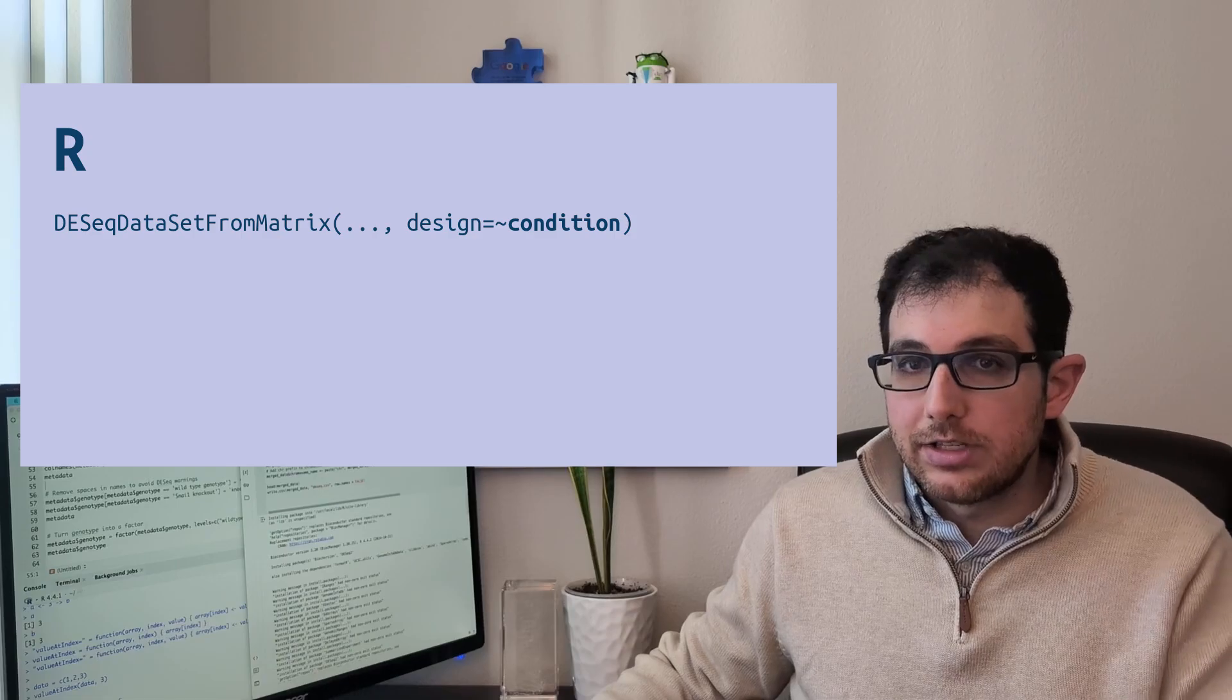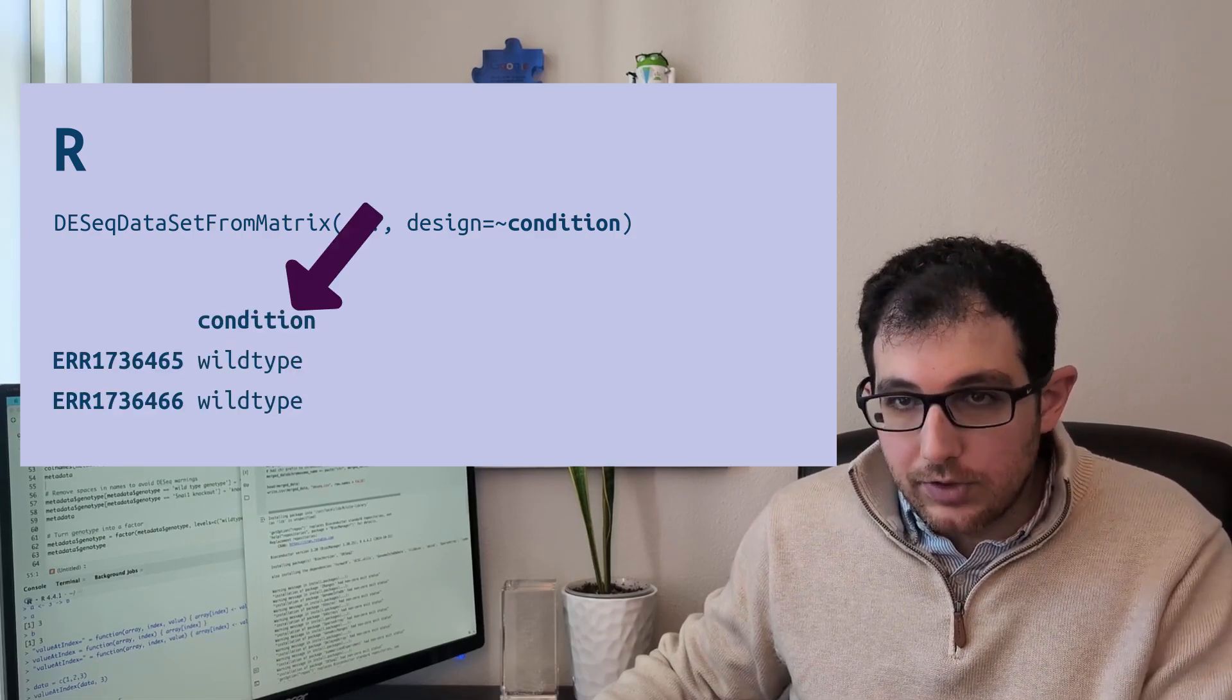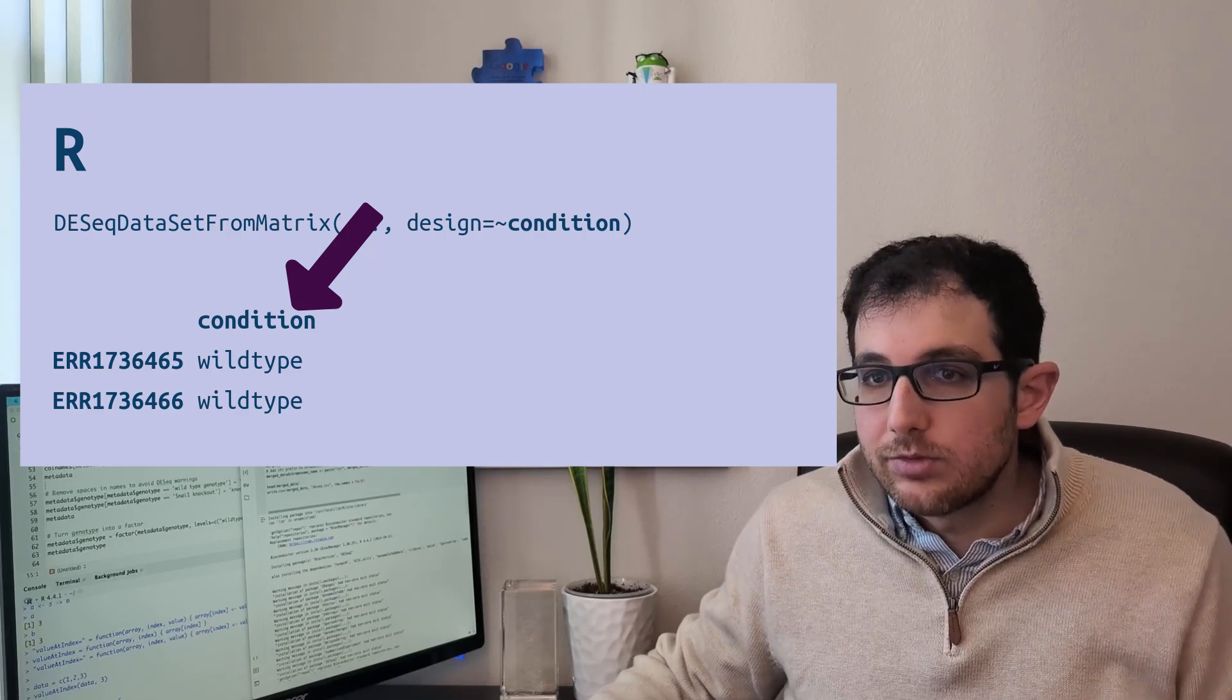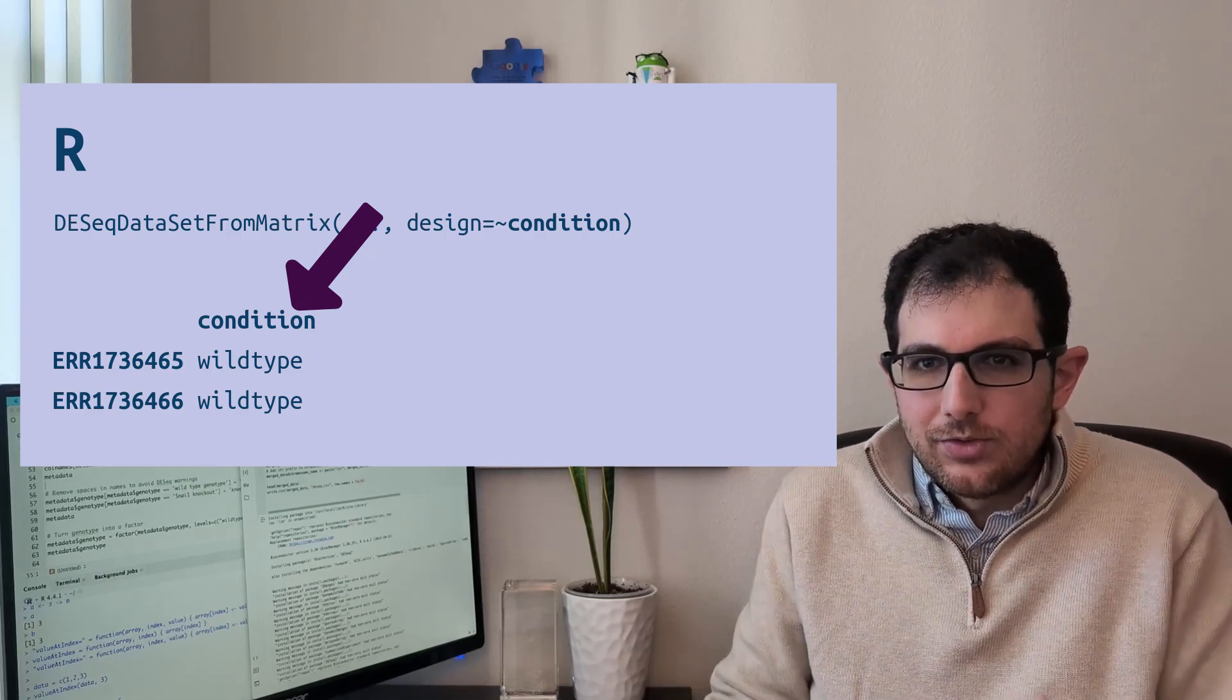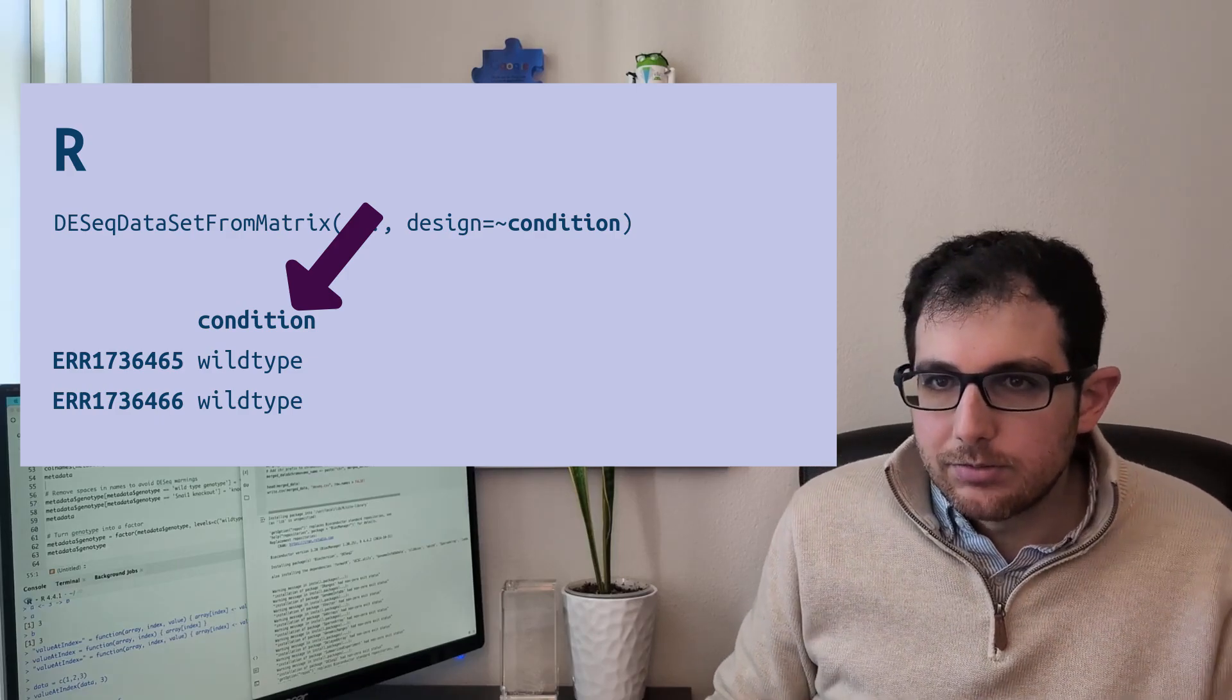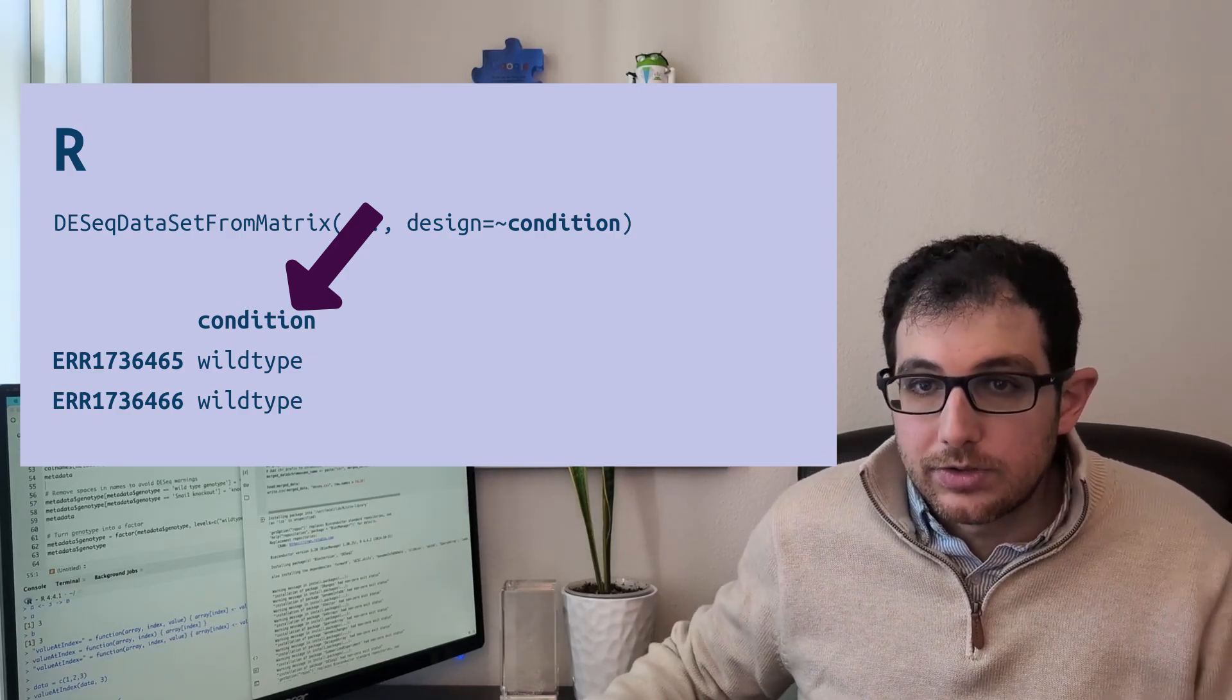It's actually the name of a column in a data frame. And in most languages, this would just fail because you can't just use a name like that without a variable or at least without quotes.